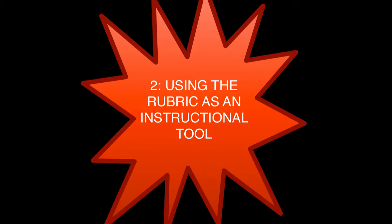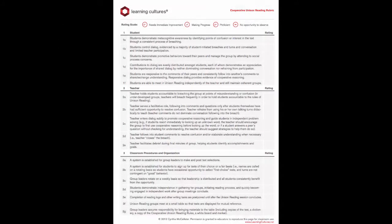Rubrics should be used in several ways as tools for teaching the norms. The first thing you might want to do is create a rubric binder. A complete set of rubrics should be bound and filed in a location where they are readily accessible to both students and the teacher. At any point when a student is not living up to his or her responsibilities, pull the rubric binder and reference the indicator that the student isn't adhering to.